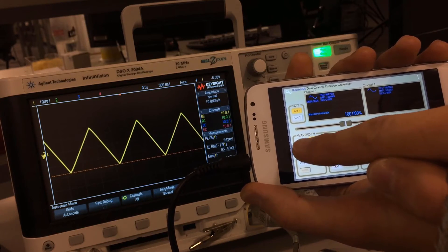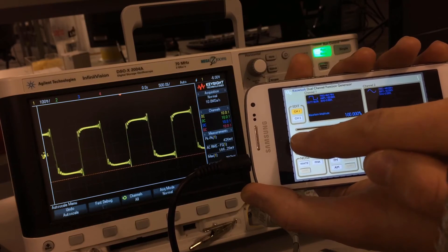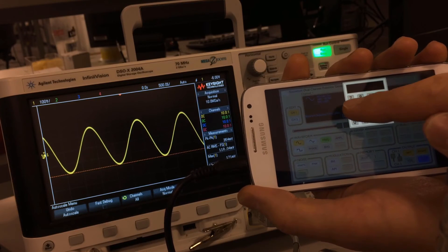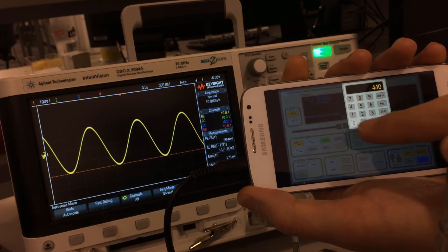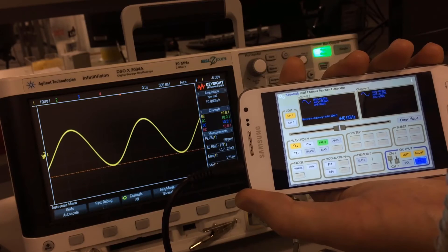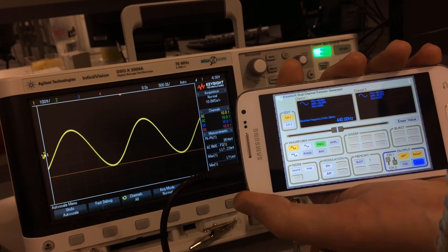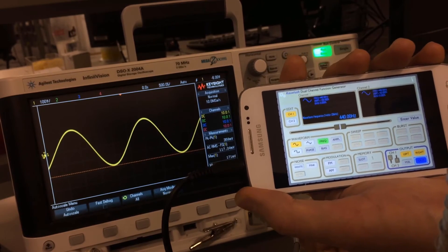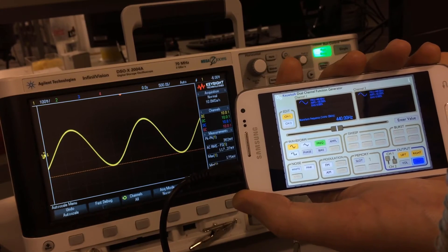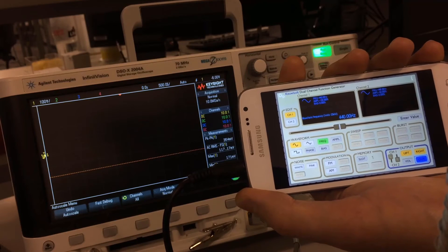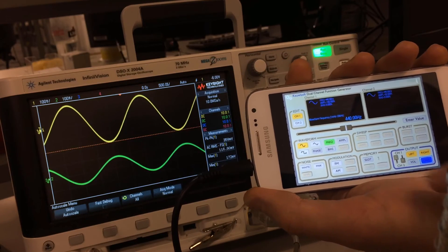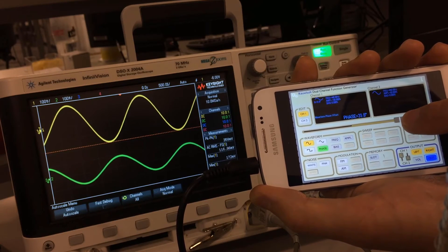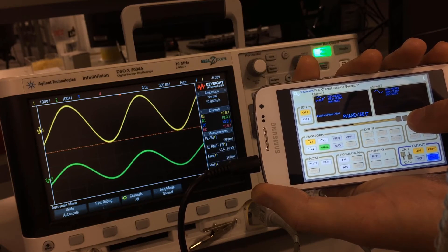Here you have the option to choose between three types of signals: a sine wave, a square wave, and a triangle. You can also enter the values manually by using the Enter Value button. The nice thing is that you don't have only one channel — you have two channels. Now I am connecting the second channel to the oscilloscope, so here I have two signals, and you can also change the phase between those two channels.